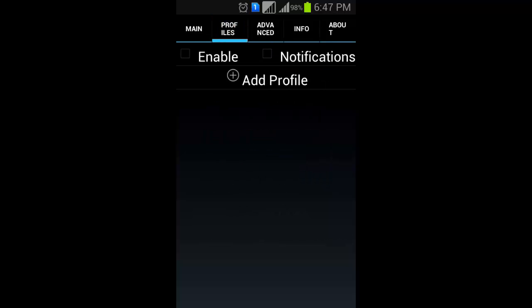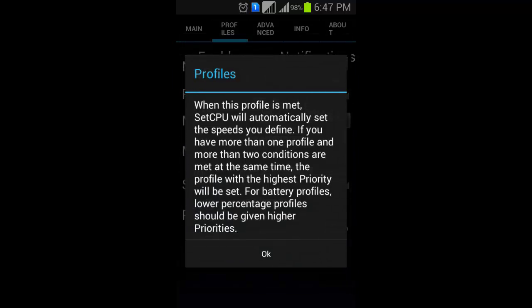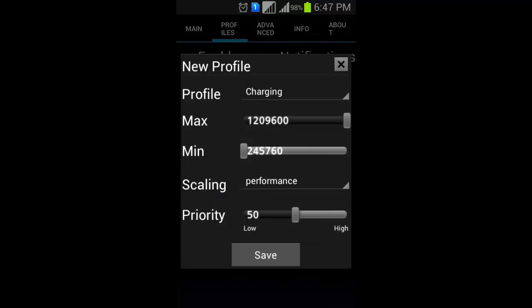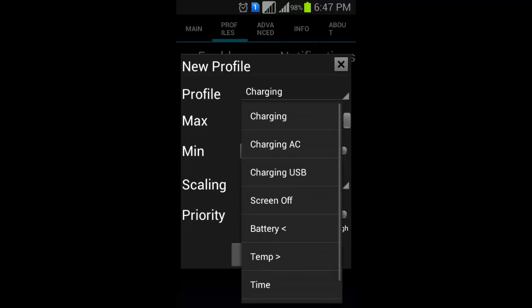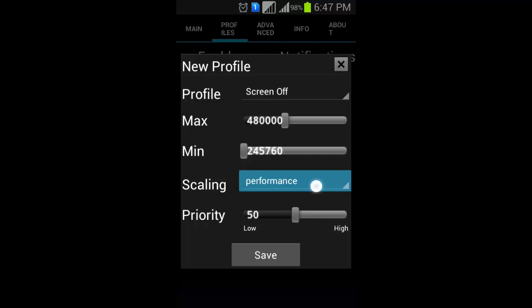We can also create profiles. When charging and screen off, charging screen off, screen off maximum of 480 and minimum 28560. Then power save scaling power save, then save.